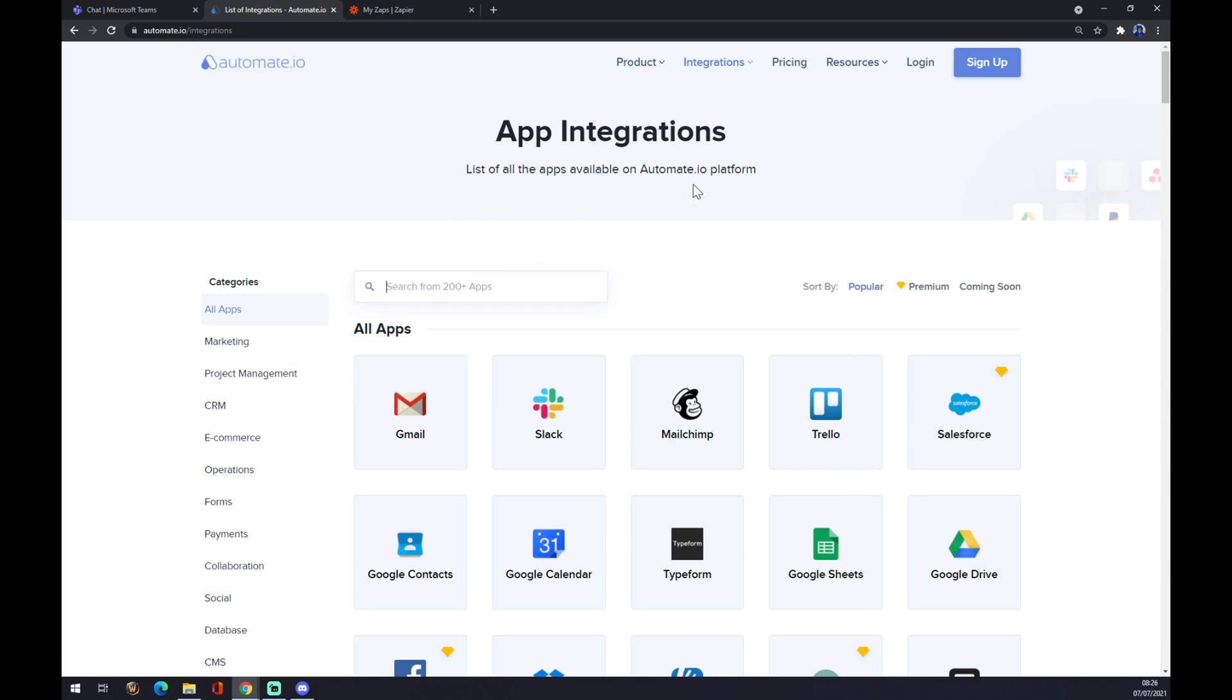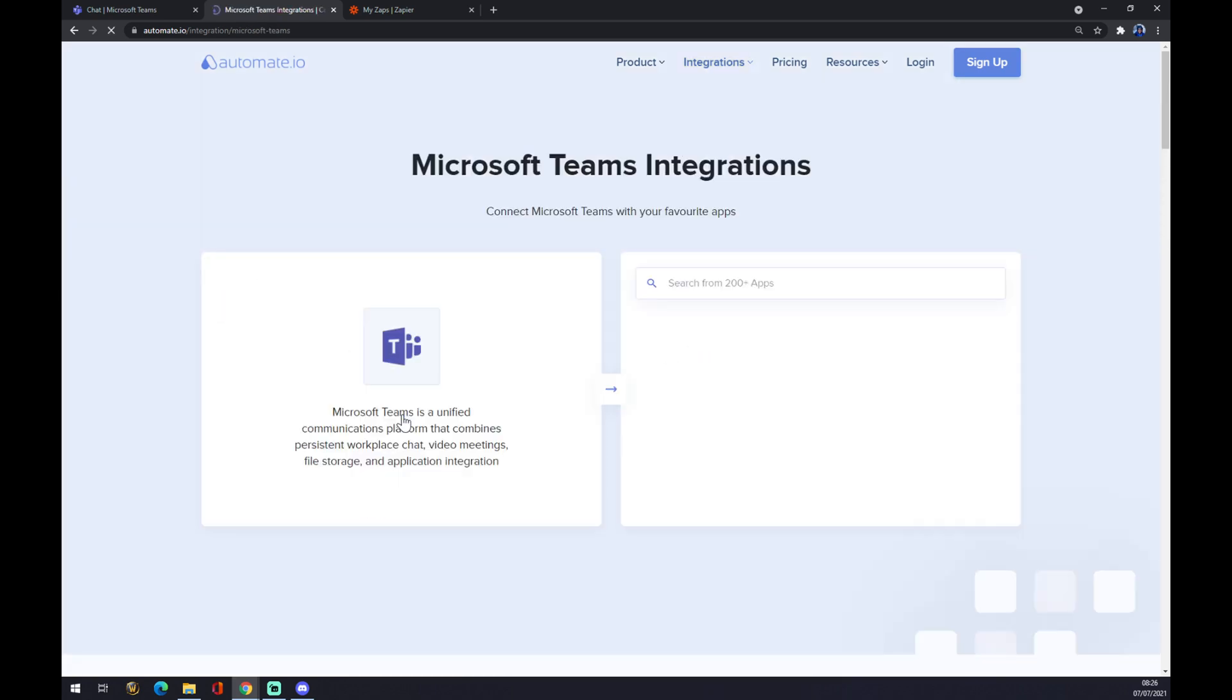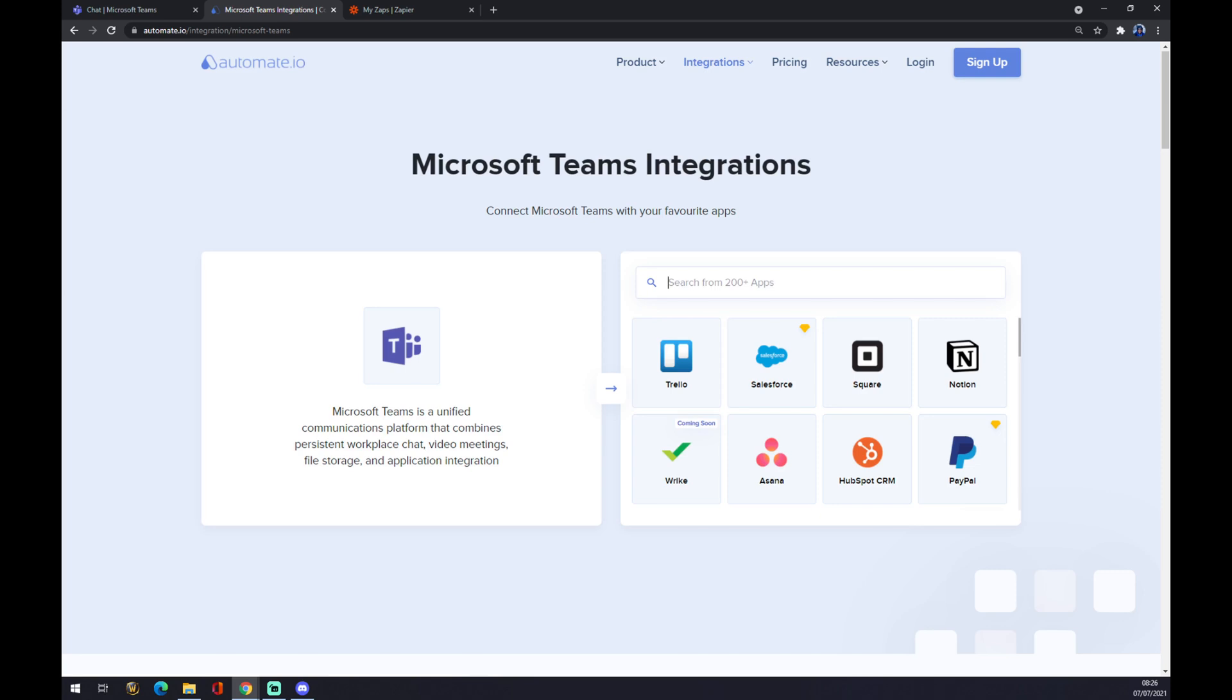Now we have to pick one from more than 200 apps that automate.io provides for us. So let's write down Teams and pick Microsoft Teams. Now we have to pick the counterpart, which will be Google Drive.